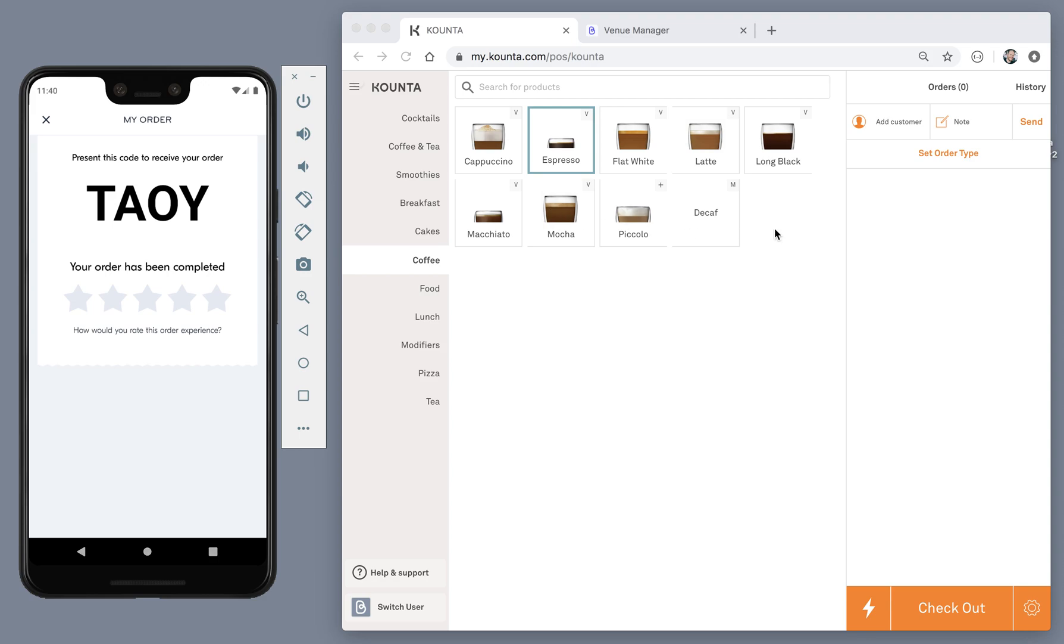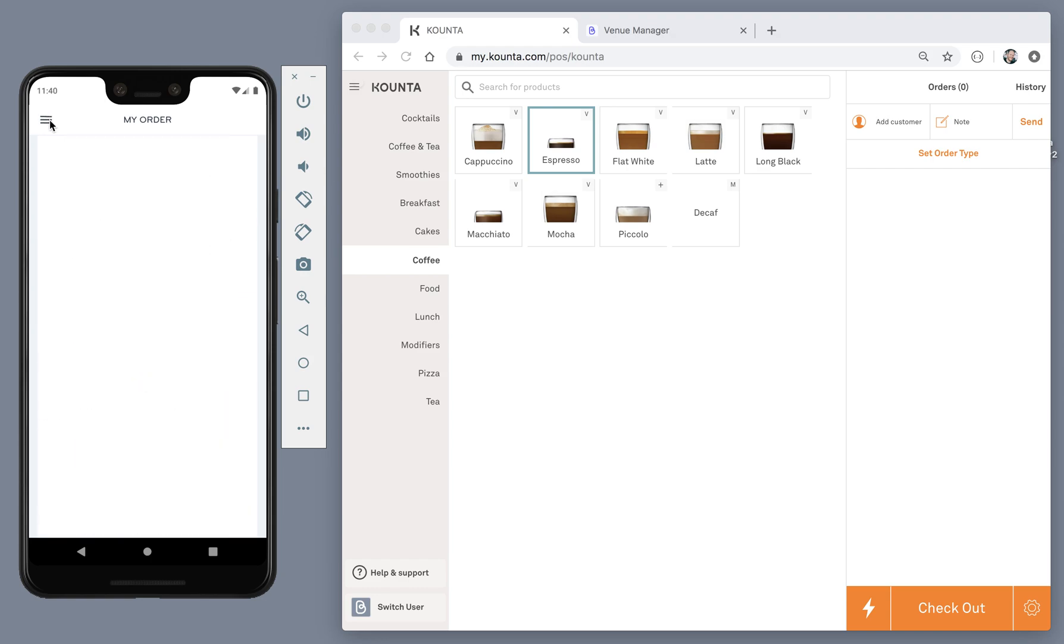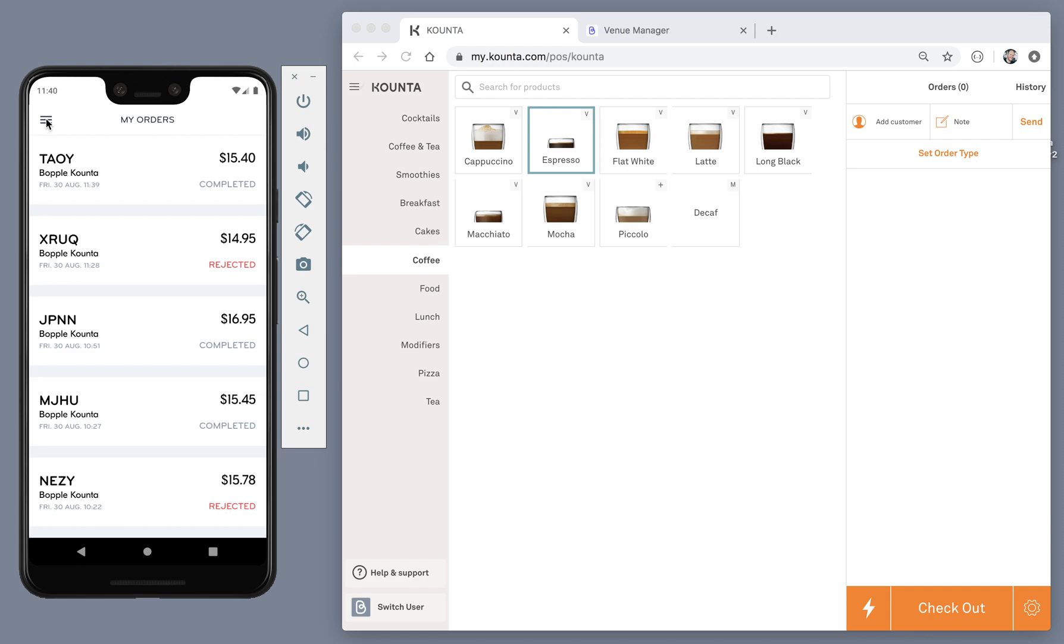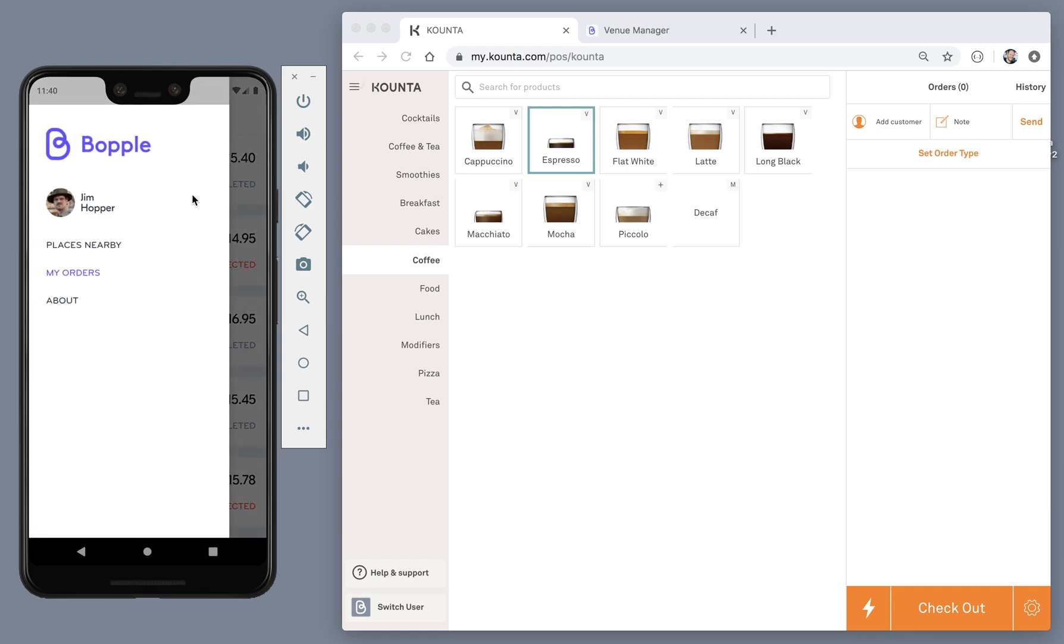So once they come and collect the order, there's nothing else that you need to do in the POS. The customer will be able to optionally leave a review and then they can continue on with their day and using the app.